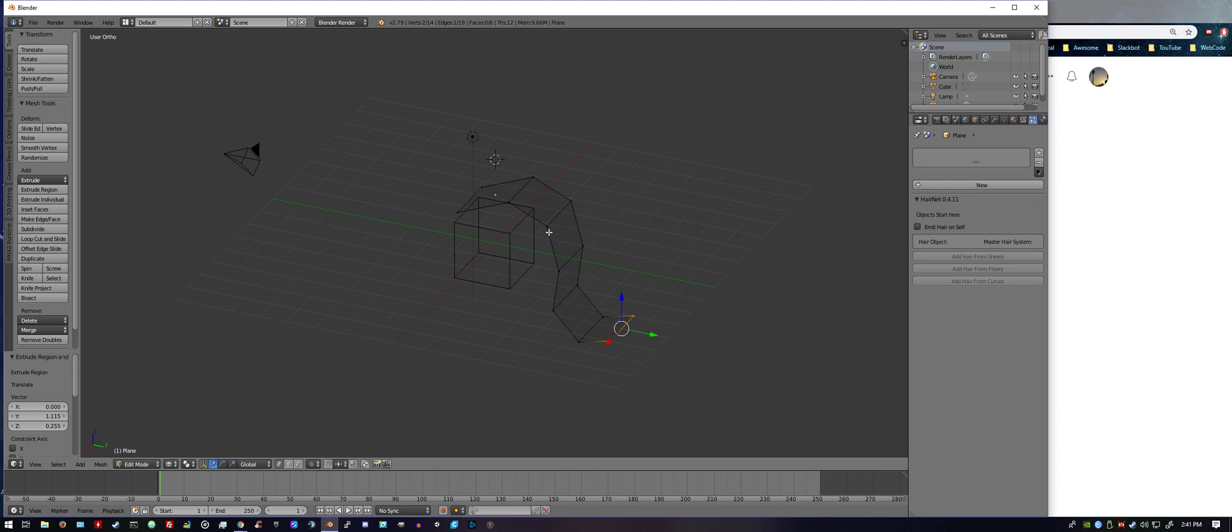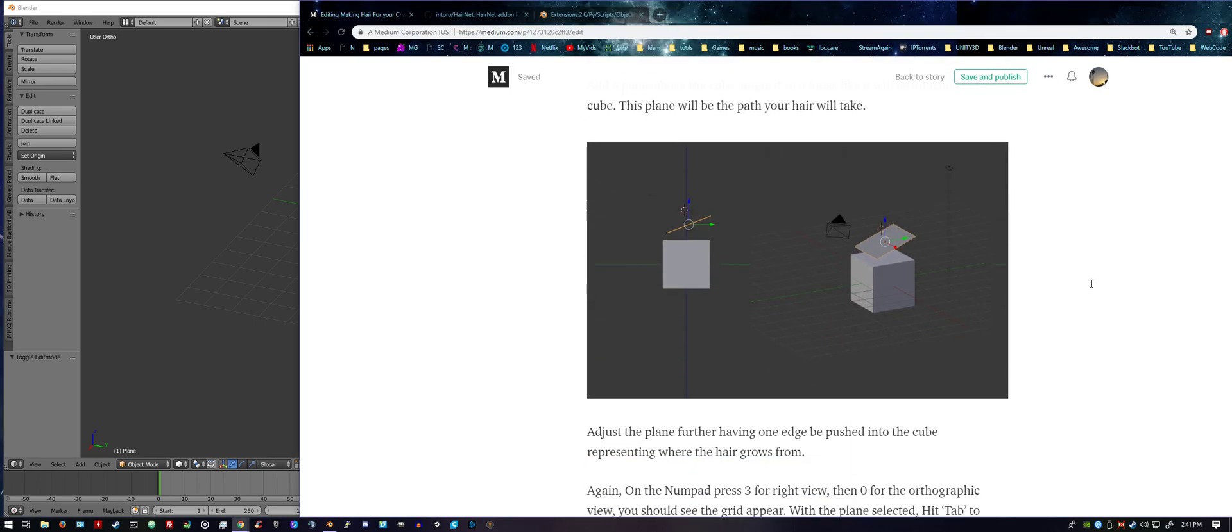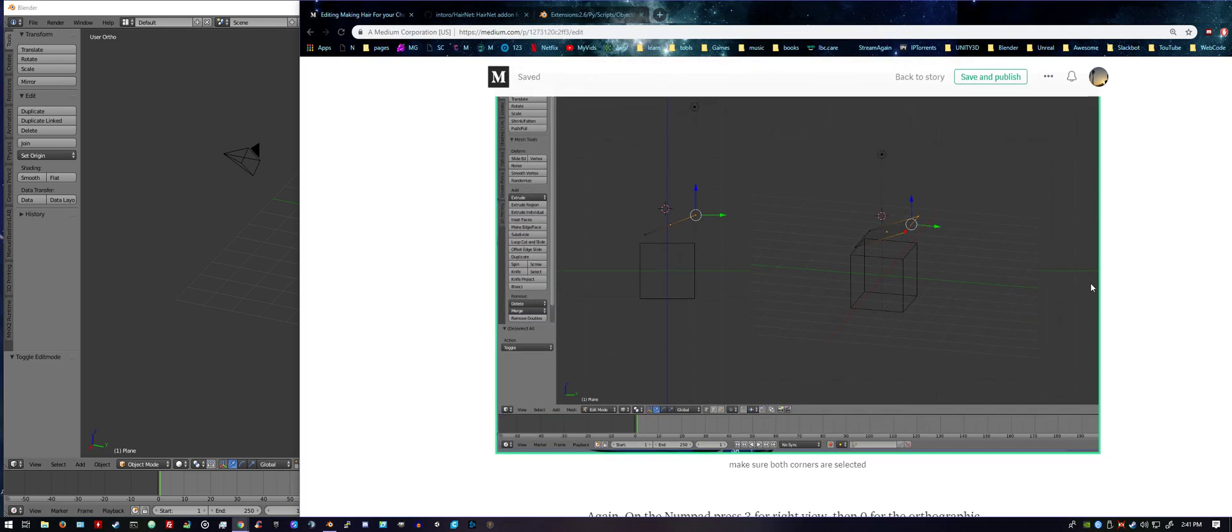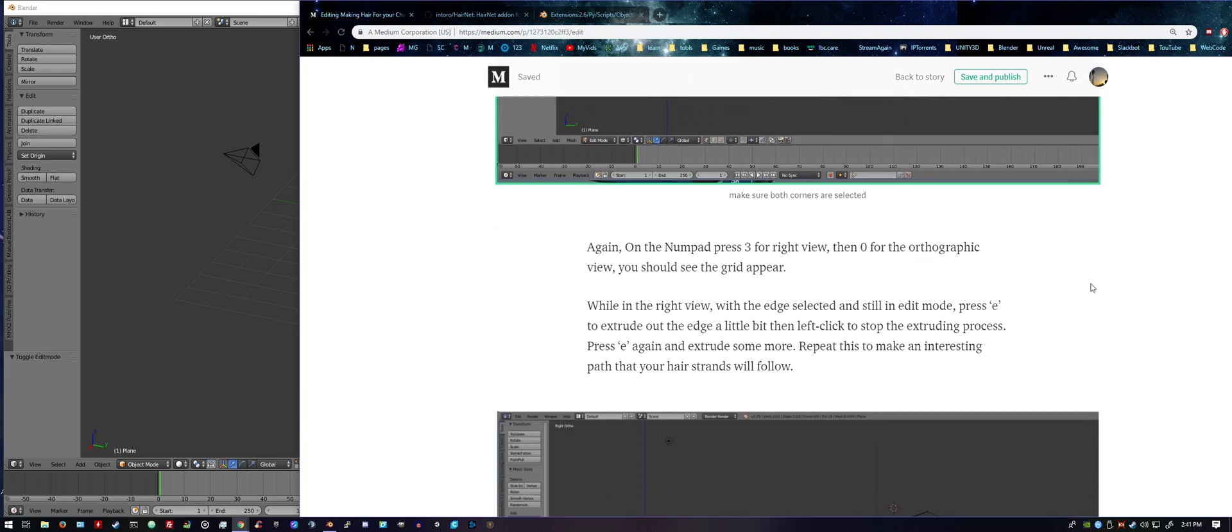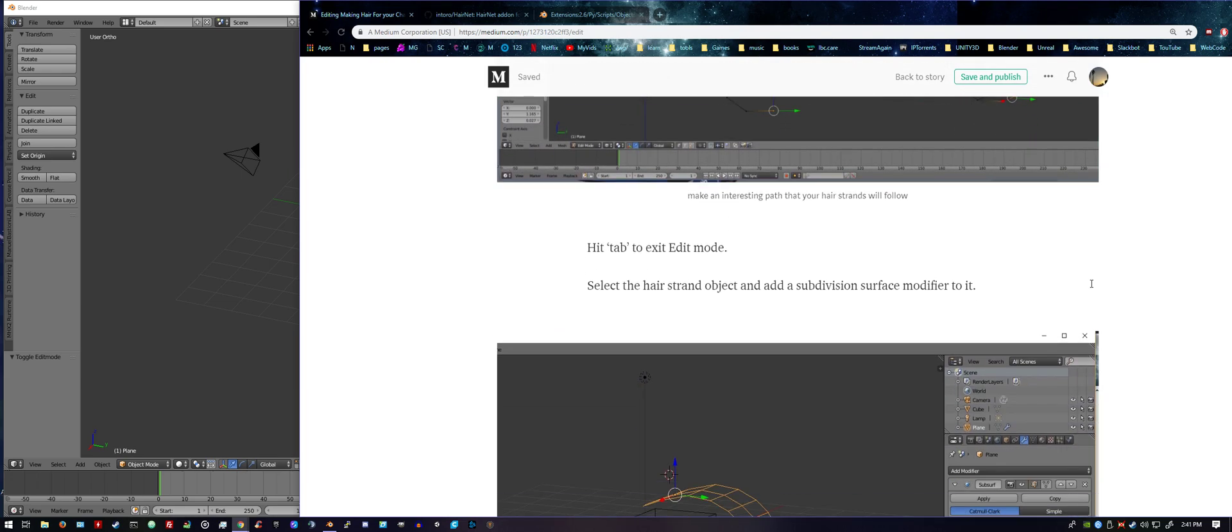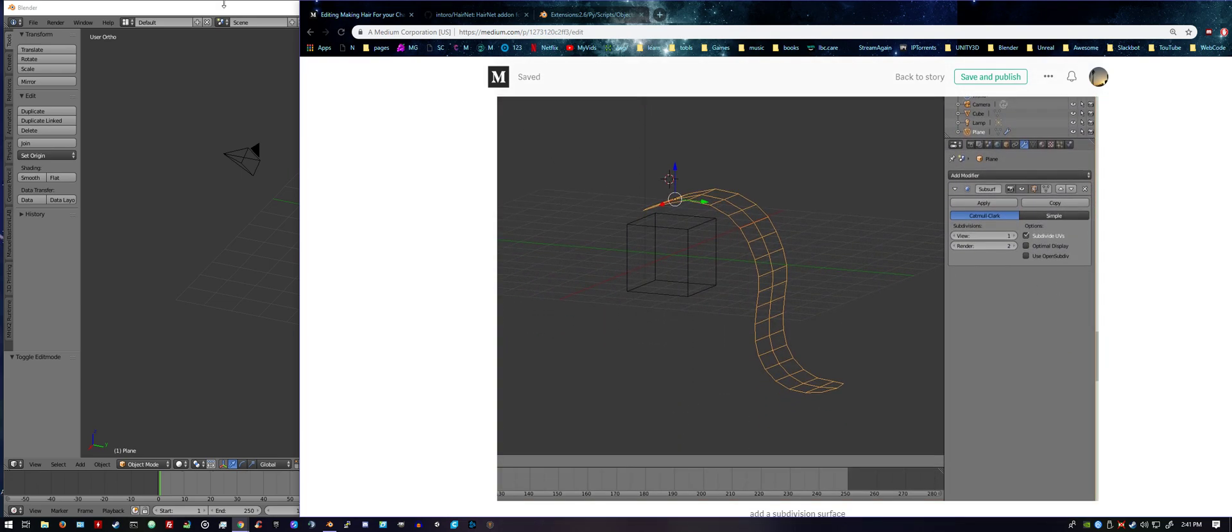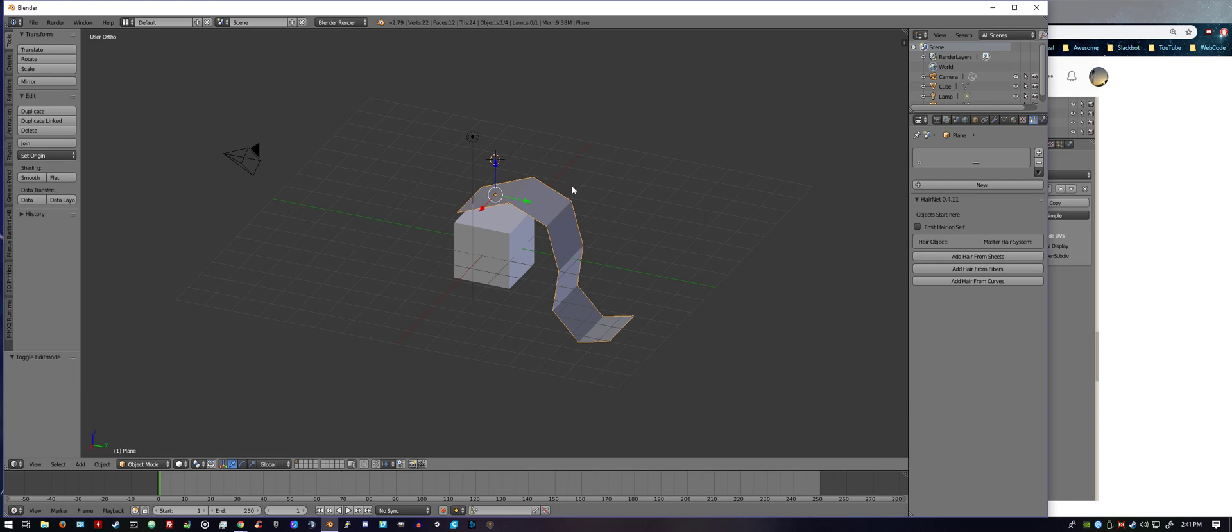So once we got that set up, tab back into object mode. Press Z to go back in solid mode, and all the instructions are here you can follow along quite easily. So what we need to do is we want to subdivide the surface. While you're in object mode and you have this hair strand representative selected, you're going to go to the object modifiers.